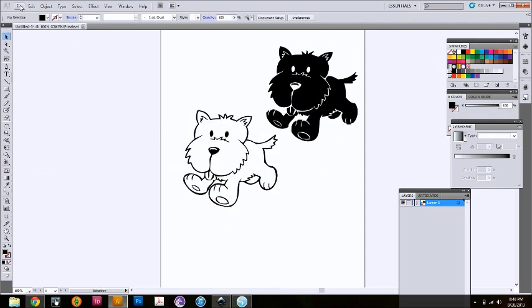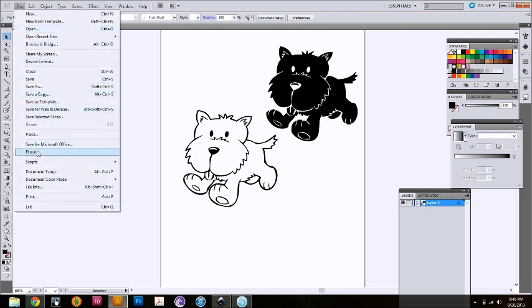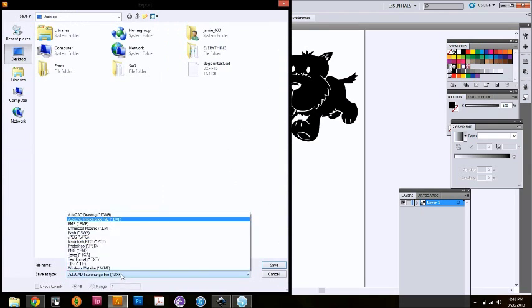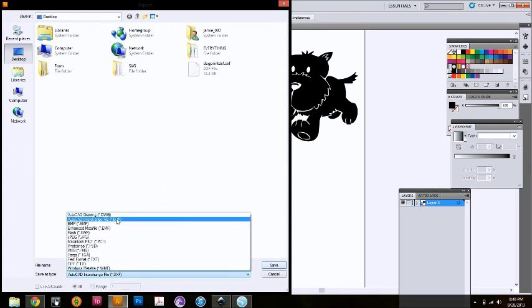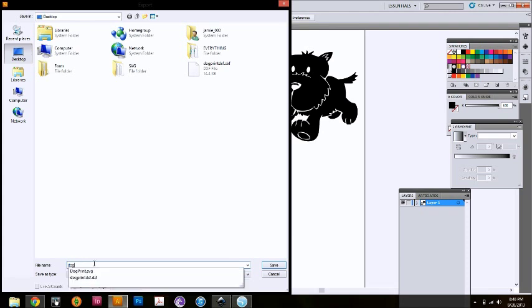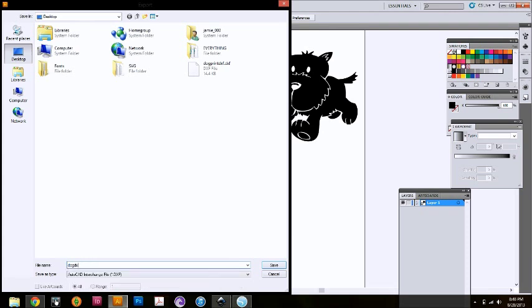And then you're going to go File, Export. Change this. You will usually open it as a DWG, but you want to change it to an AutoCAD interchange file dot DXF. And you're going to name it dog DXF with these two insides.